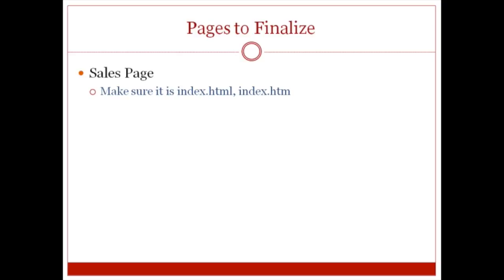when it sees index.html, then it's going to go straight to that file. Your sales page needs to be this. If that doesn't really make a whole lot of sense, don't worry. Just follow me step by step and you'll get there.